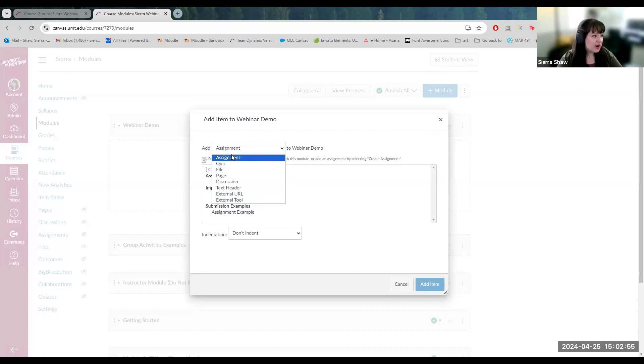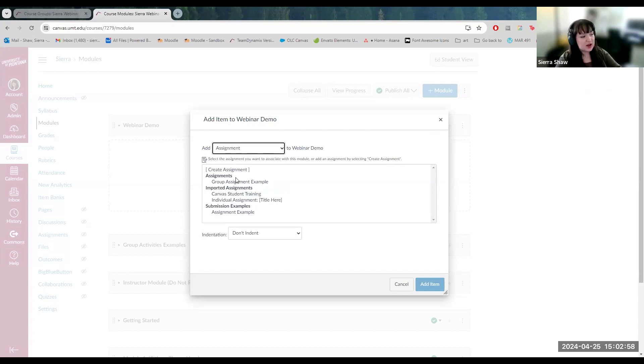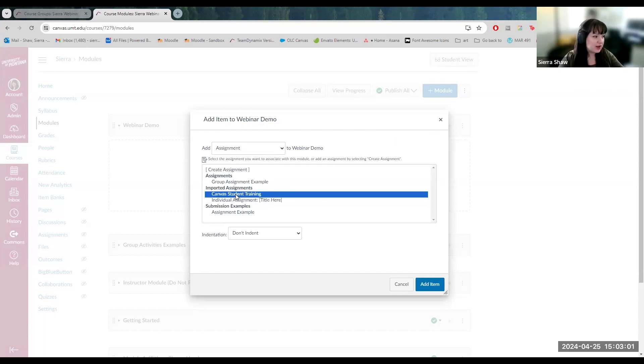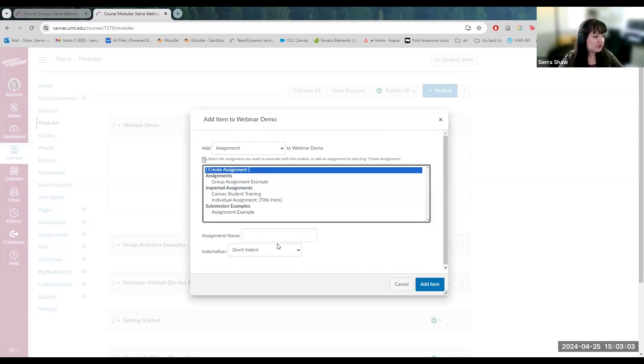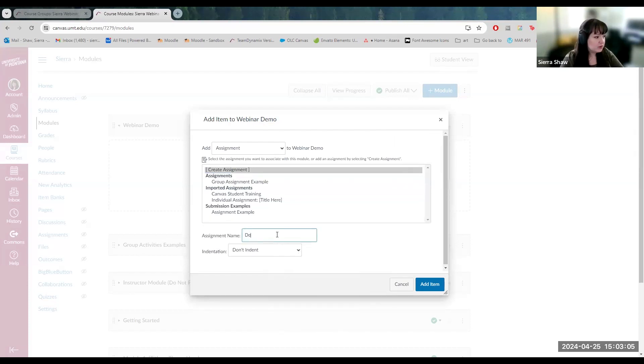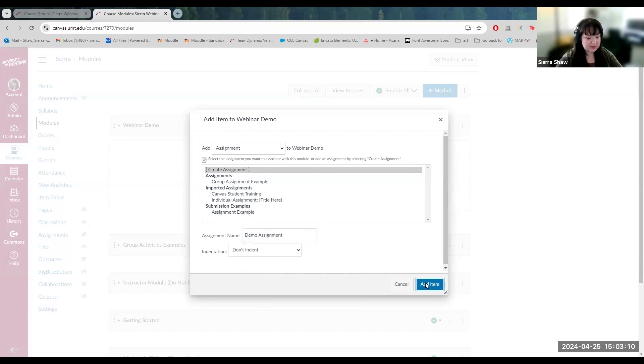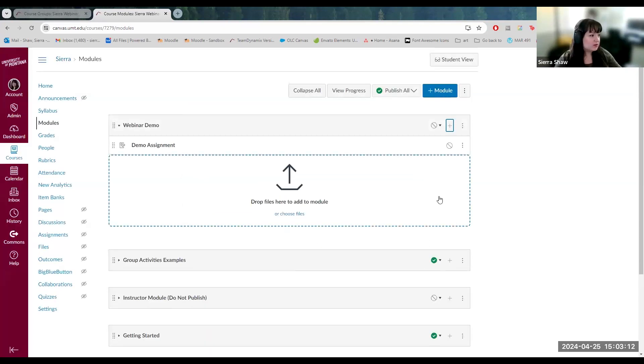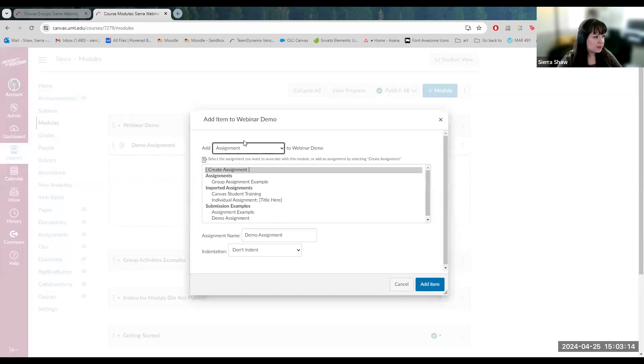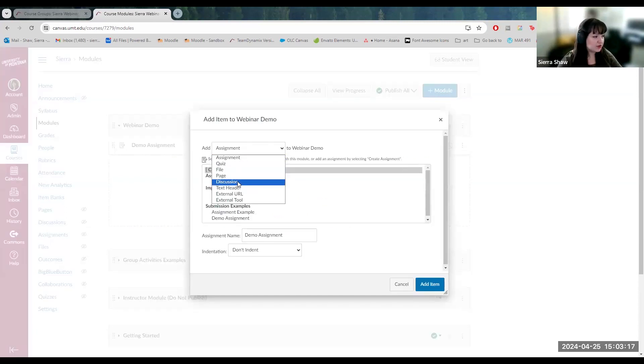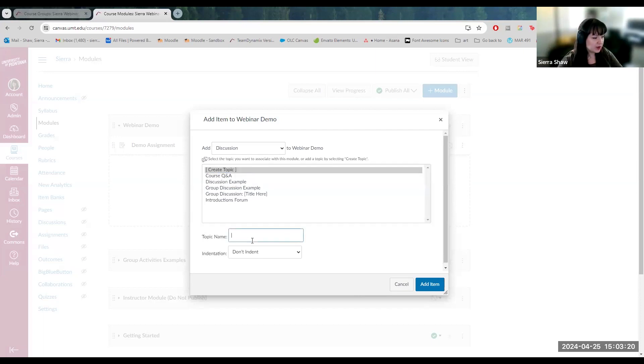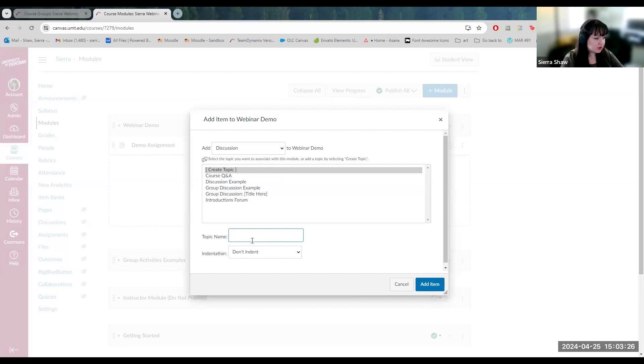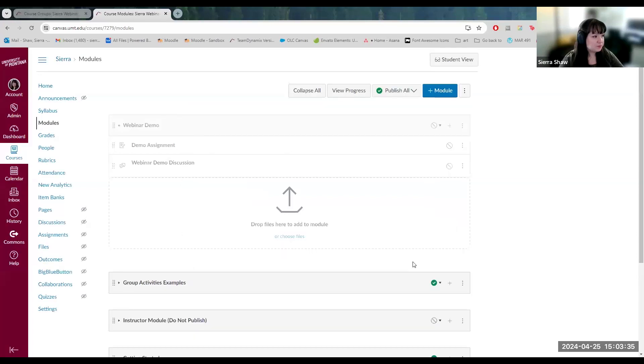So I'm going to create an assignment, and I can either choose an already existing assignment that I've created here, or I can create one from scratch. I will create one from scratch and name it, then add item. Next, I will create a discussion from scratch. I can select here or create one from scratch. Name it the title of the discussion topic that you're discussing. So I can say just webinar demo discussion, and then add item.